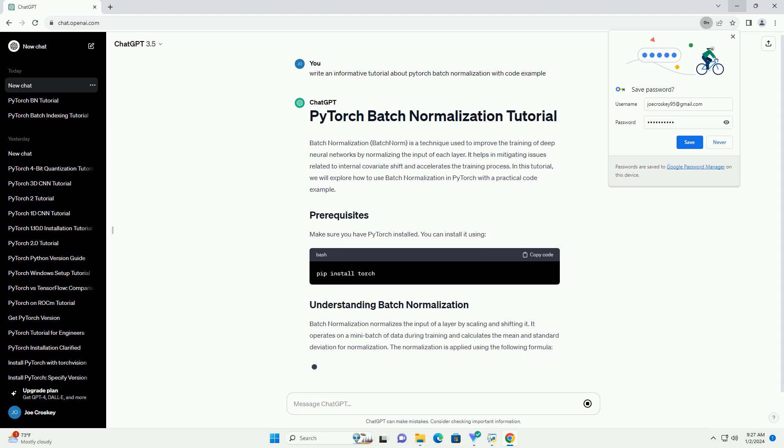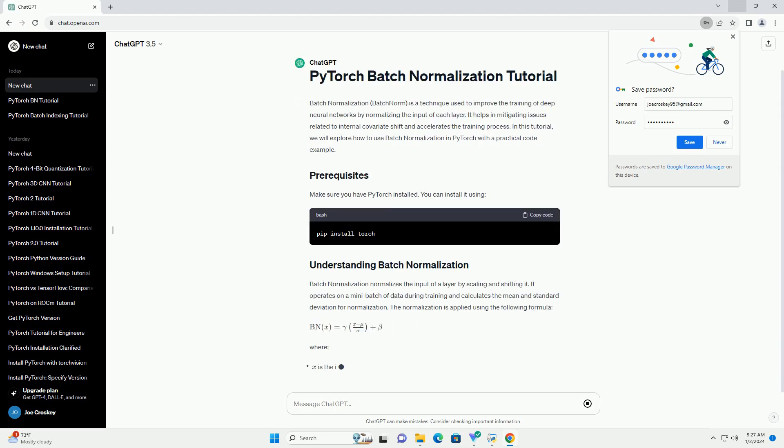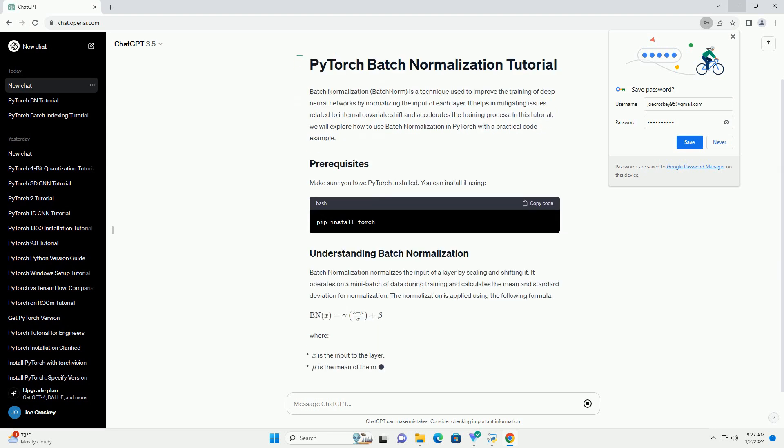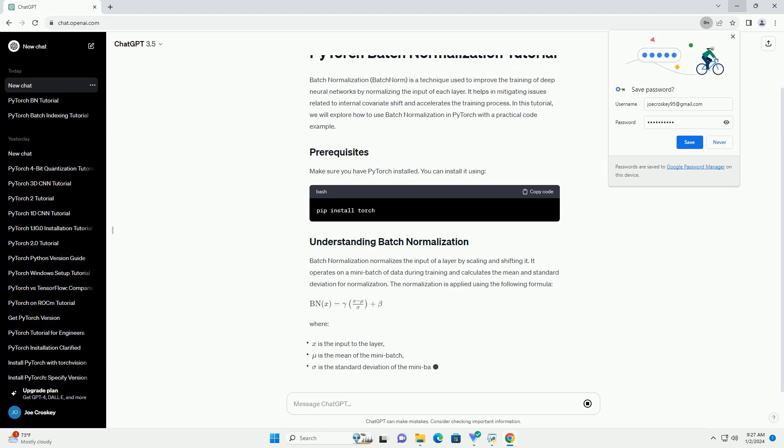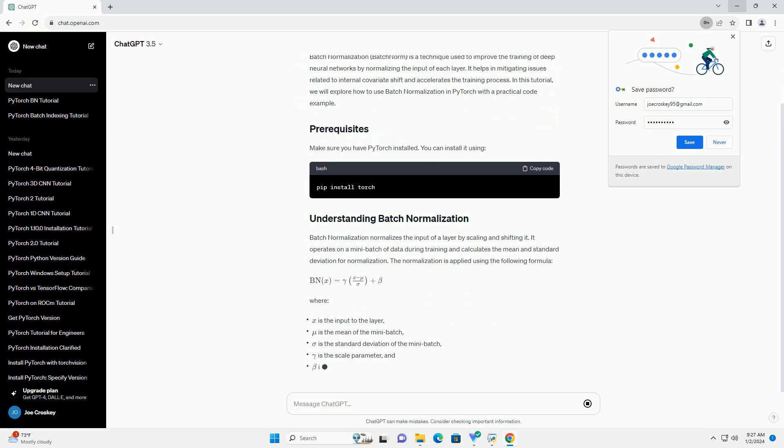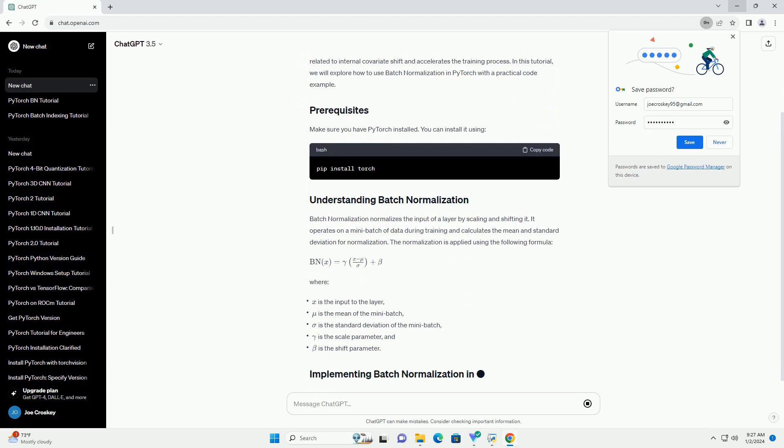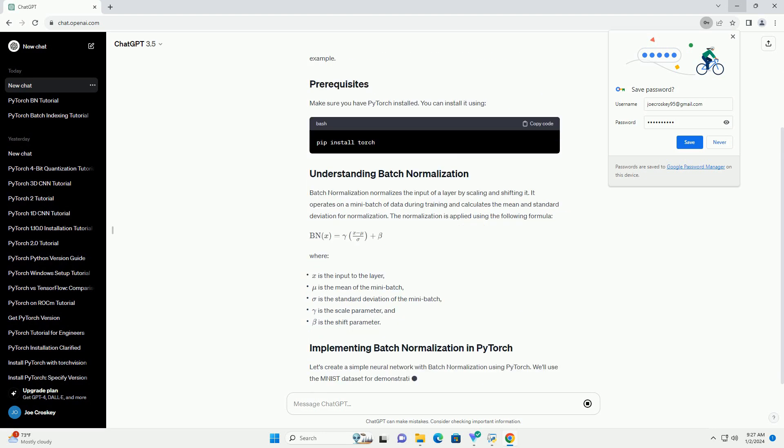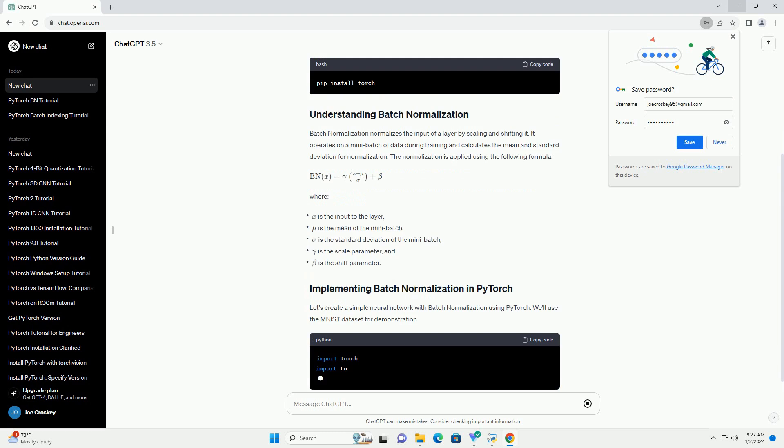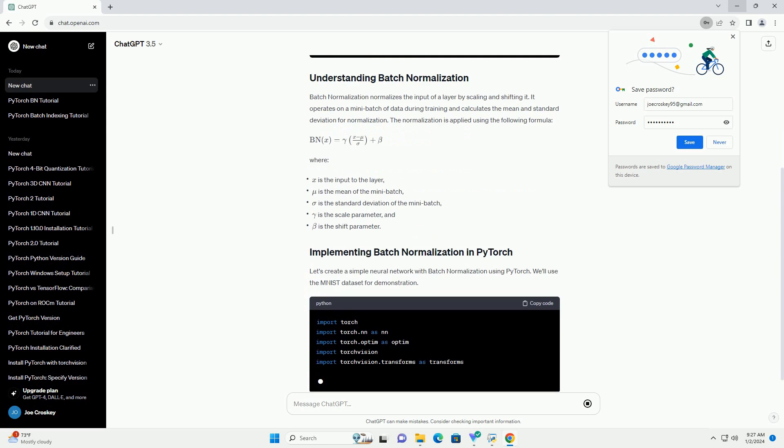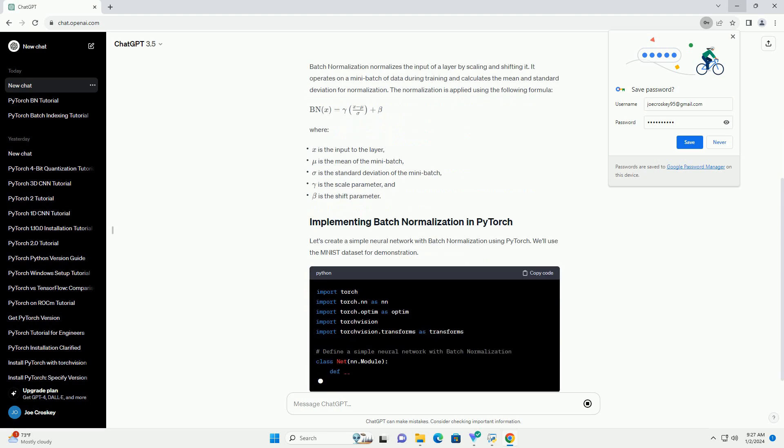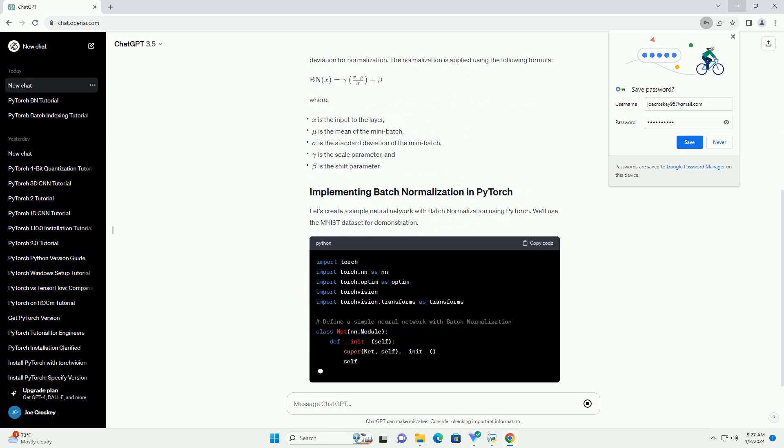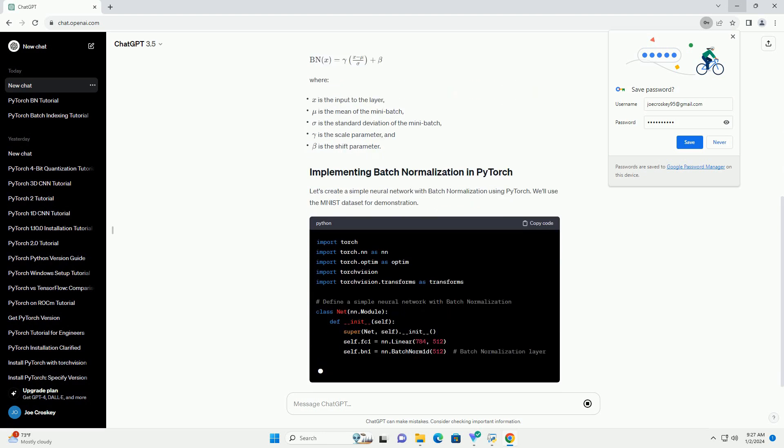It helps in mitigating issues related to internal covariate shift and accelerates the training process. In this tutorial, we will explore how to use batch normalization in PyTorch with a practical code example.